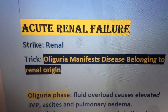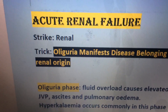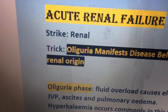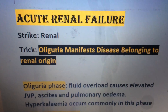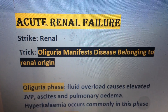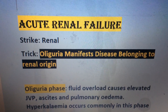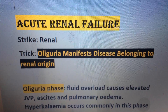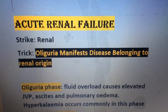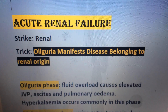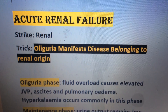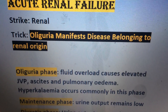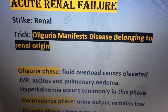Acute renal failure is the topic. The word renal strikes your mind. The trick is oliguria manifests disease belonging to renal origin. This is the oliguria phase.